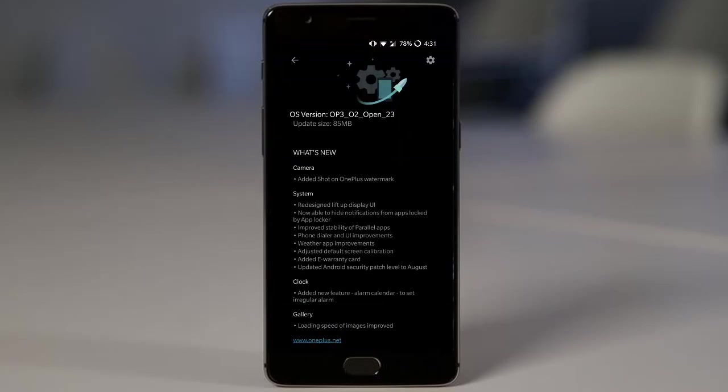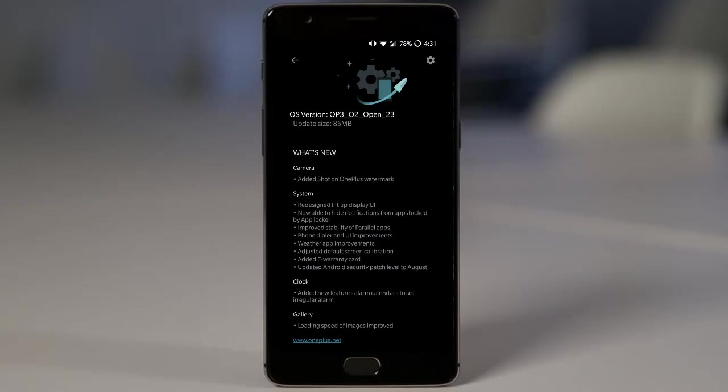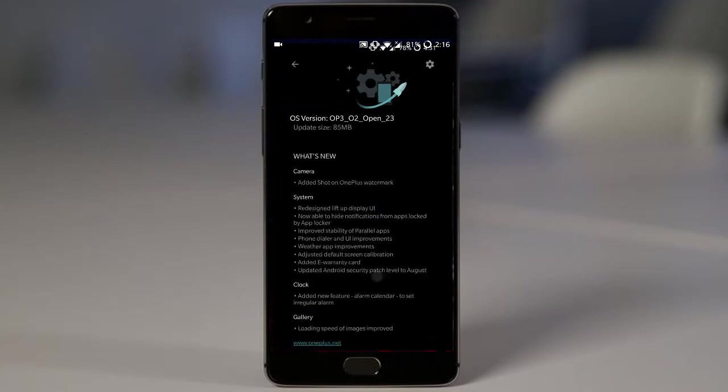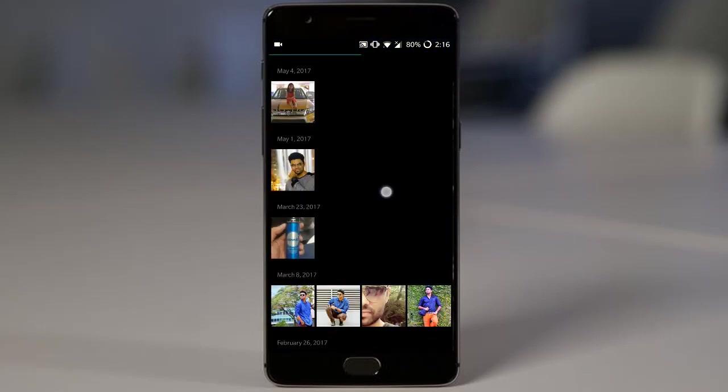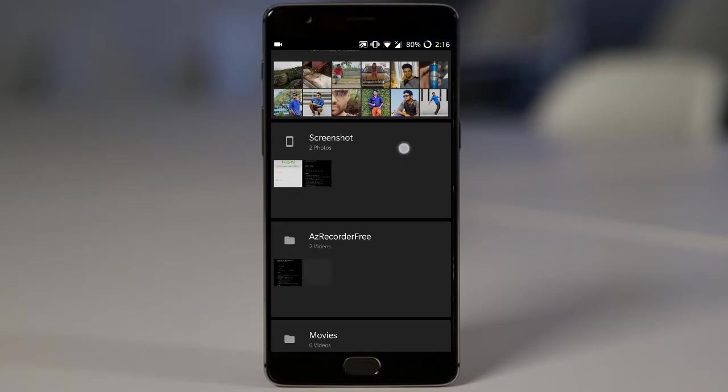And then talking about the gallery, the gallery app has been updated with a lot of improvements on speed. Overall navigation speed has been improved.